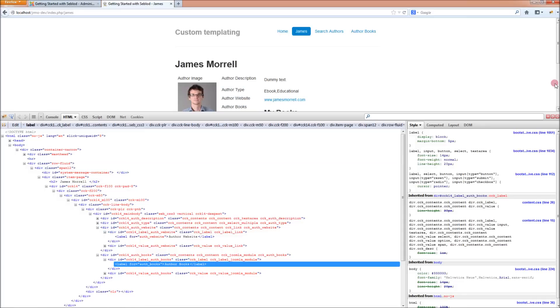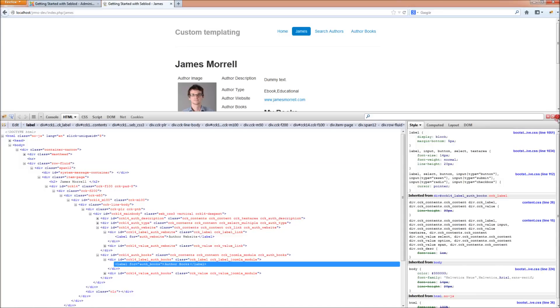So today we're going to look at how to create a custom template with less clutter and giving you more manual control over your template using just a little bit of PHP and some excellent variables that Seblod has built into it.